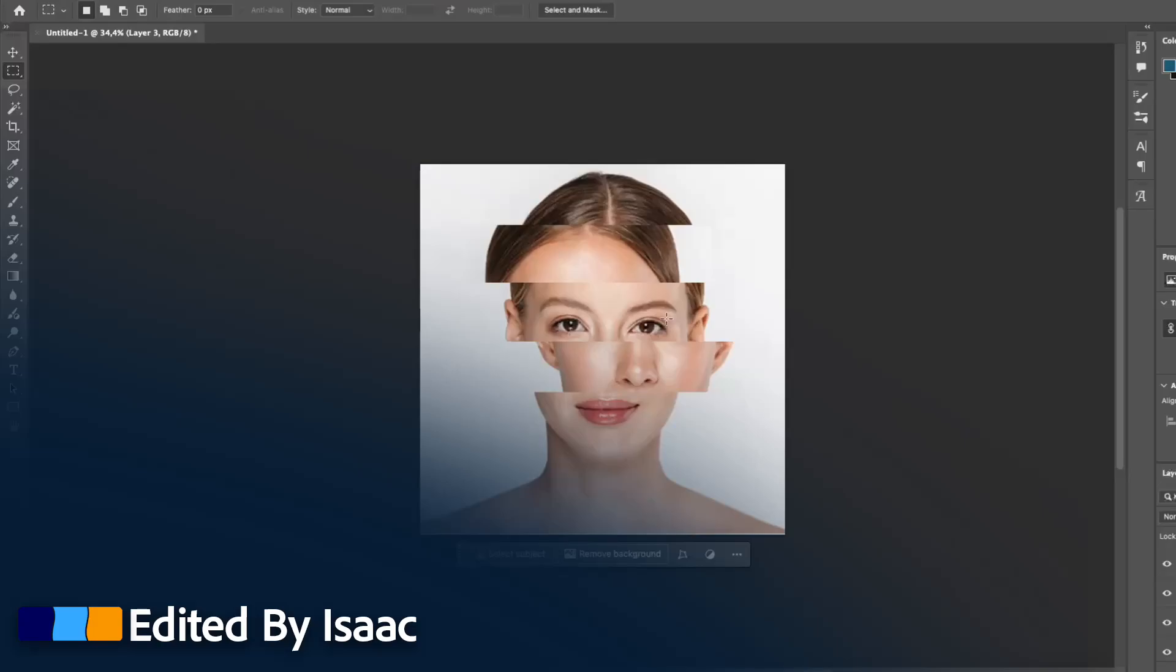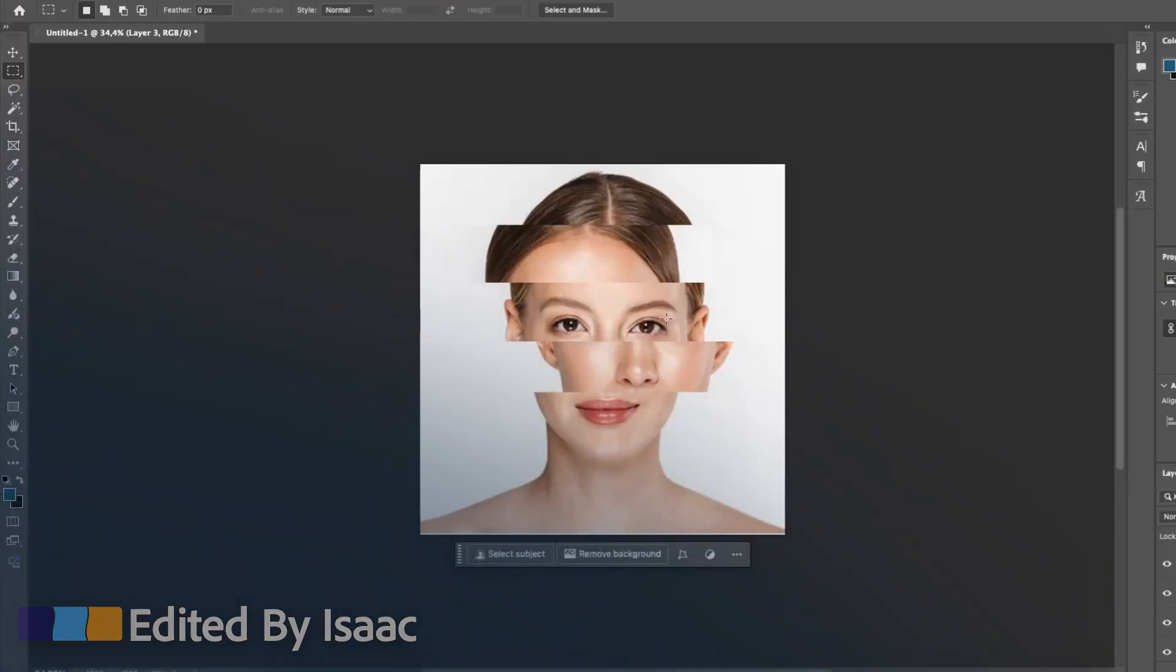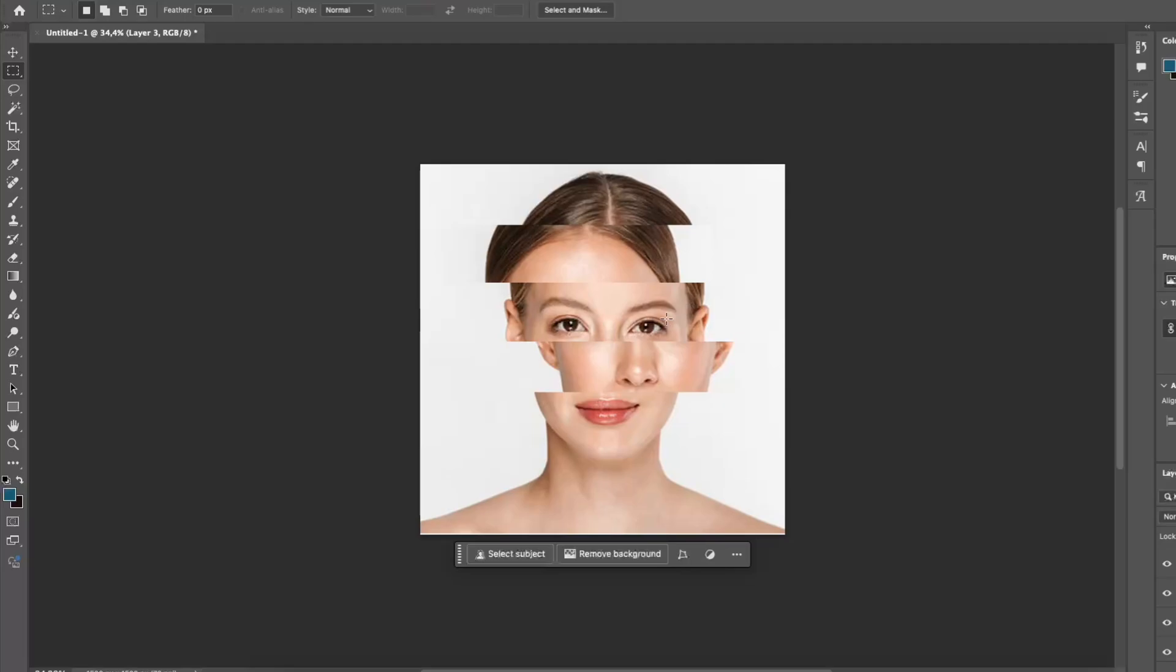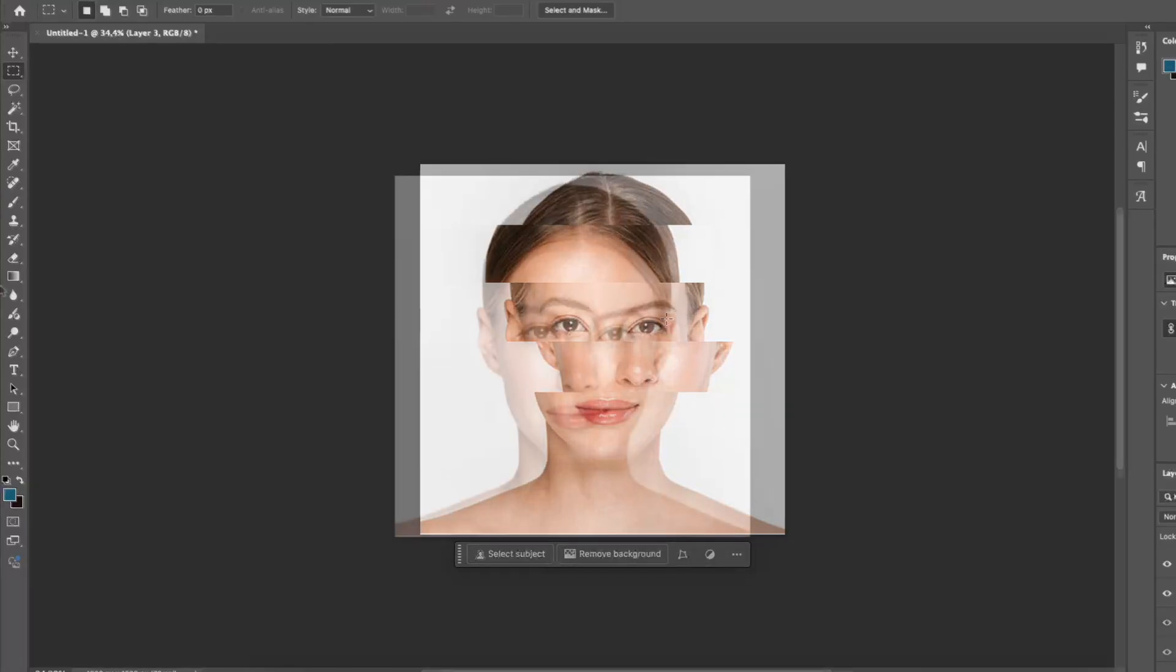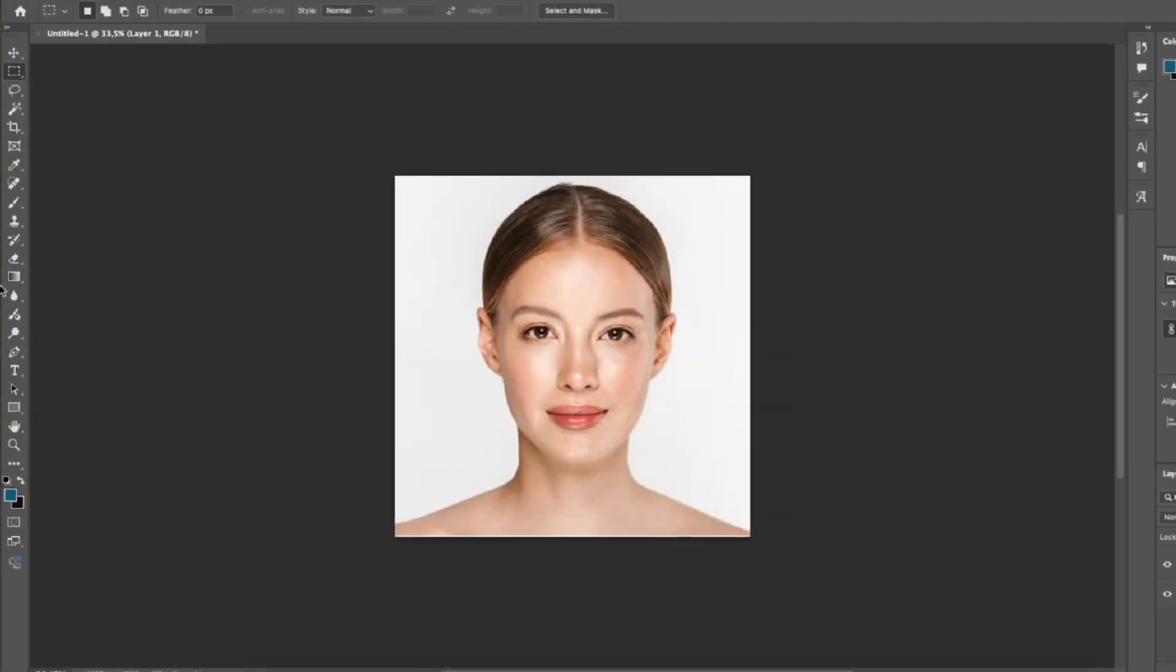Hey everyone, this is Isaac and welcome to another Photoshop tutorial. In this tutorial I'm going to show you how to make the face slide effect. Let's get started.